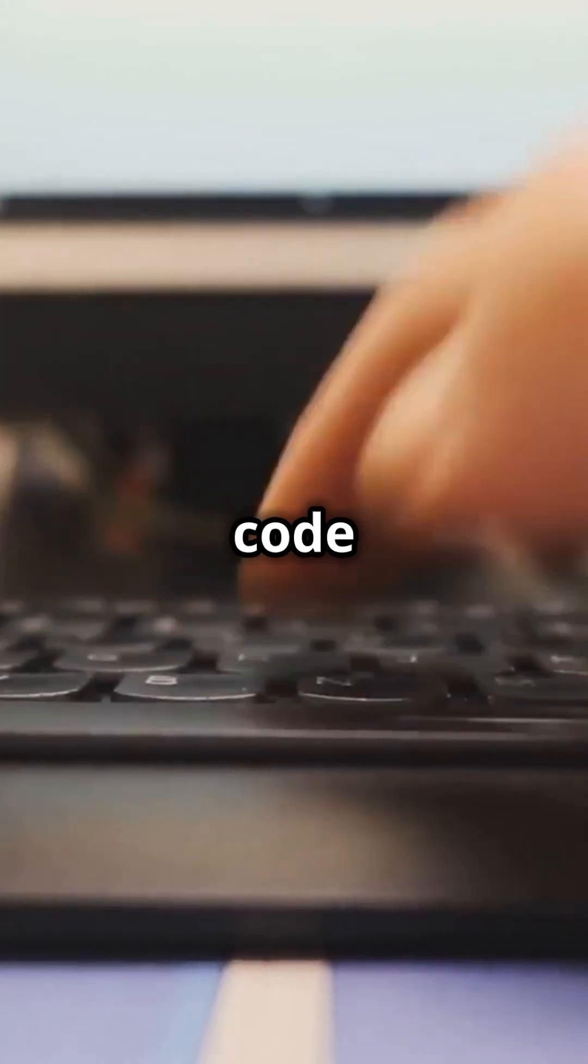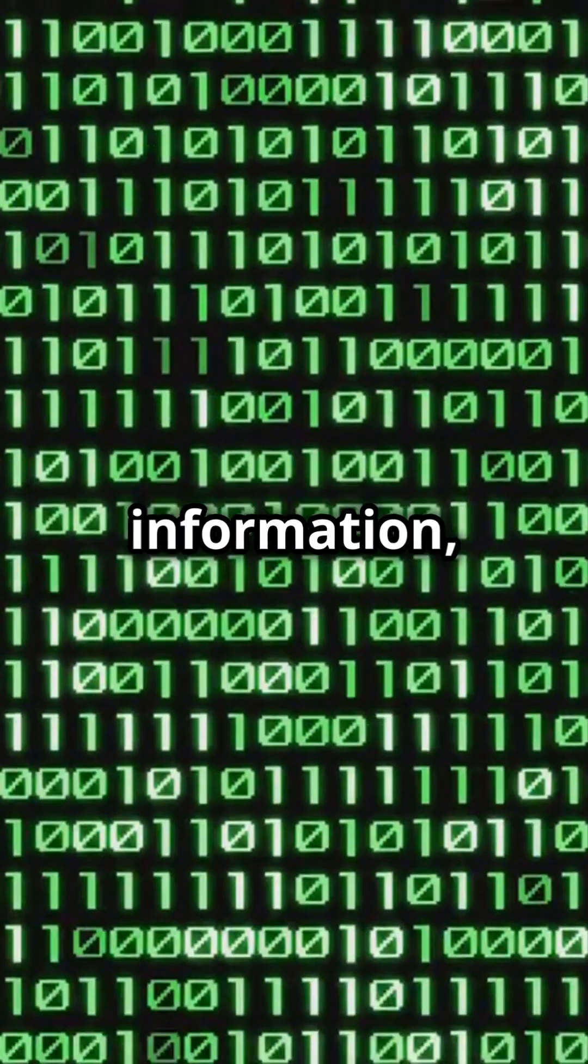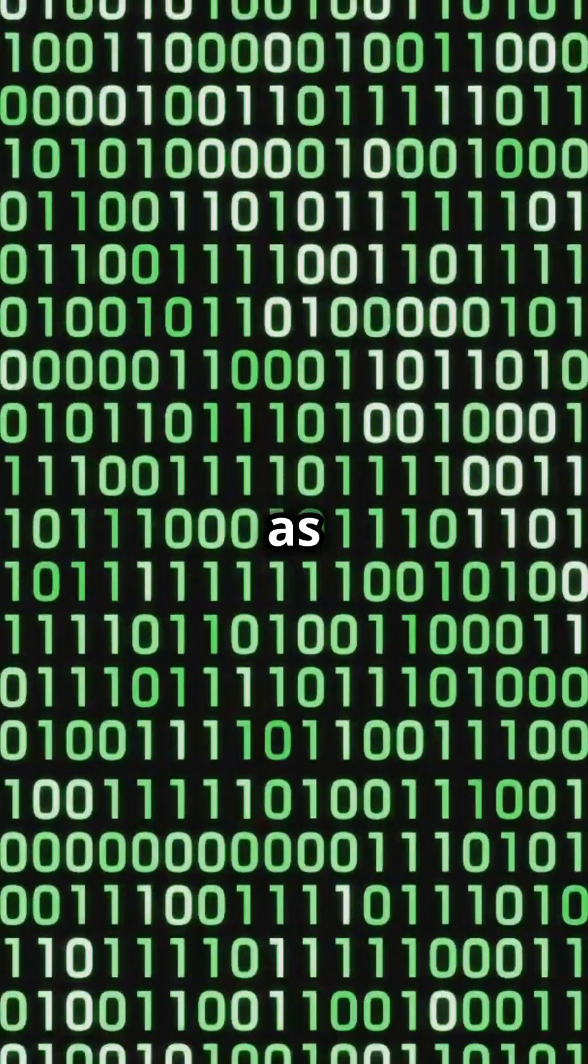Today, binary code is the language of computers. Every piece of digital information, from text to images to videos, is represented as a sequence of zeros and ones.